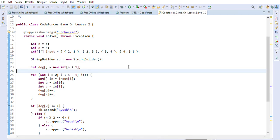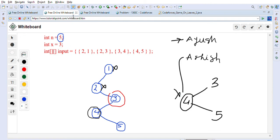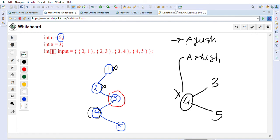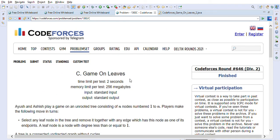So the key logic to solve this problem is: if the target node X is already a leaf (degree ≤ 1), Ayush wins. Otherwise, if n is even, Ayush wins; if n is odd, Ashish wins. This is the solution to the Codeforces problem 'Game on Leaves'. On my channel there's a Codeforces dedicated playlist with around 80 problems solved and explained with whiteboarding sessions, Java code, and examples.